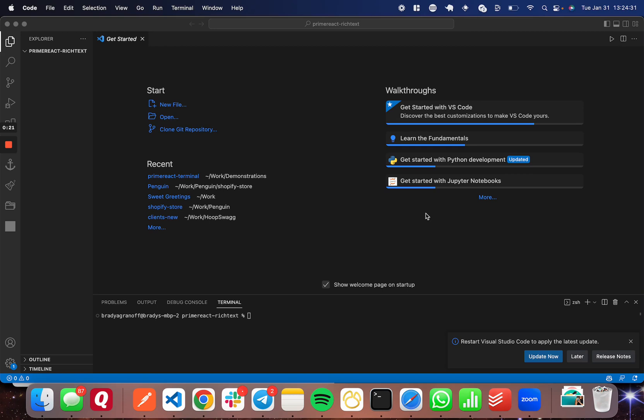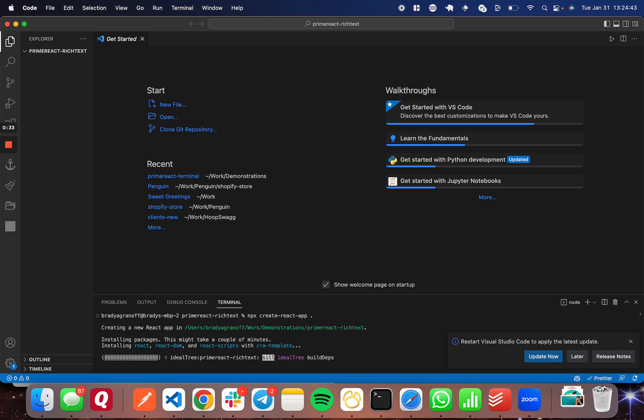So the first thing that we're going to do is we're going to go into the terminal here. You're going to go ahead and start a new React project, so npm create react app. And I'm going to add a dot to indicate I want it in this directory, so that's how I'm going to go ahead and start a new React app.